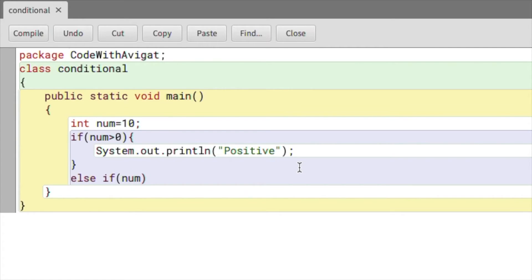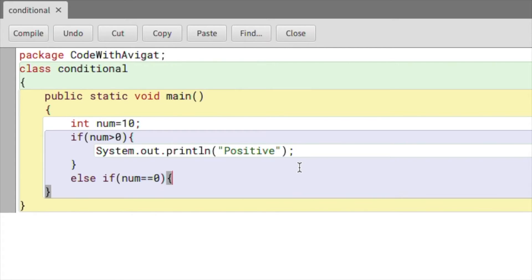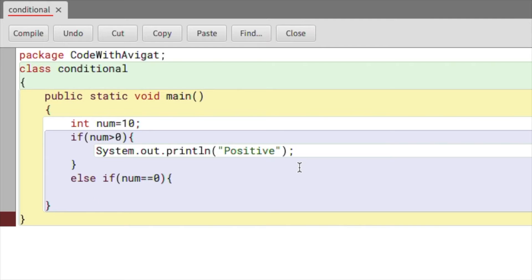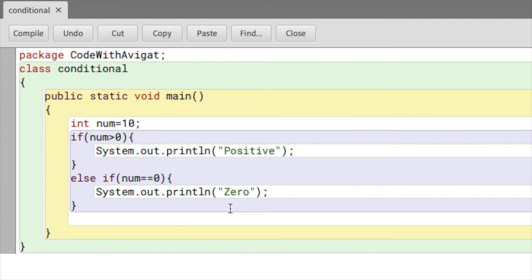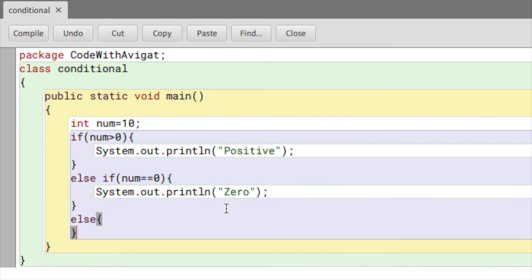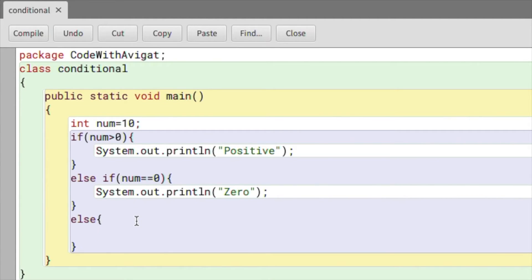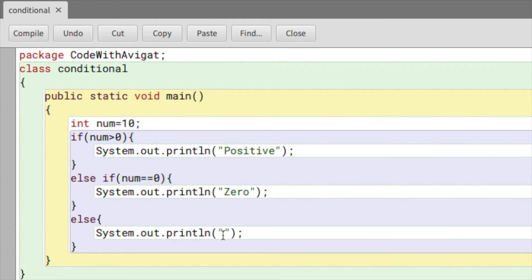Else if the number is double-equals to zero — meaning if the number is zero — then I'll print 'zero'. And lastly, `else` — if the number is not positive or zero, then the number will definitely be negative.